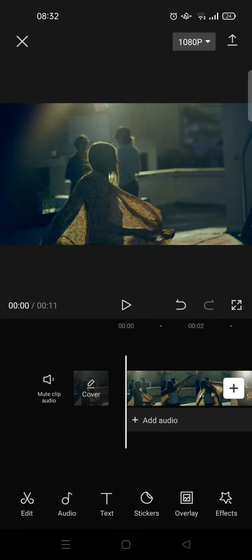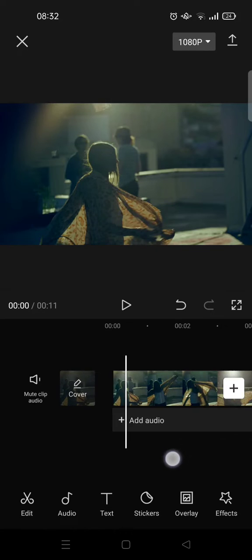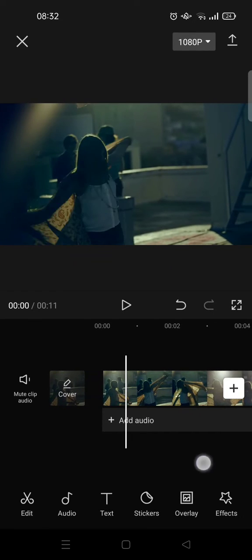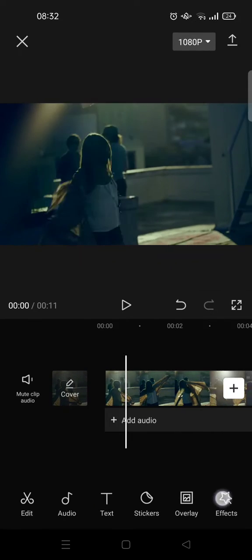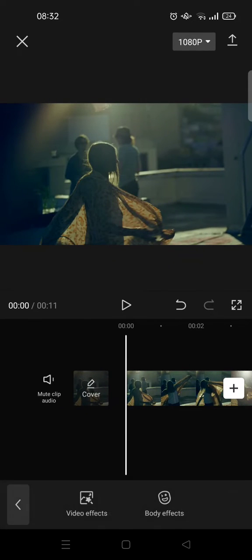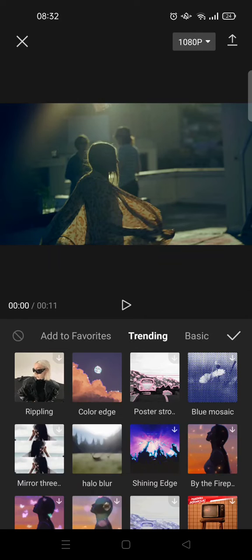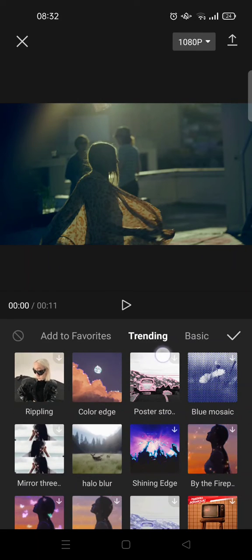I'm going to show you how to find and use that. So first, add a video to your CapCut, and then go to effects and click on video effects. And then here you'll directly be put on this category trending.